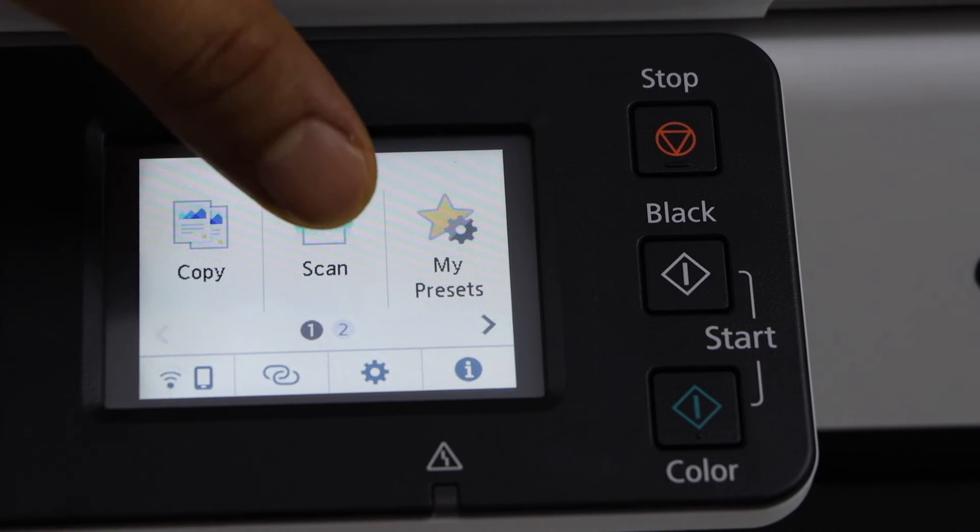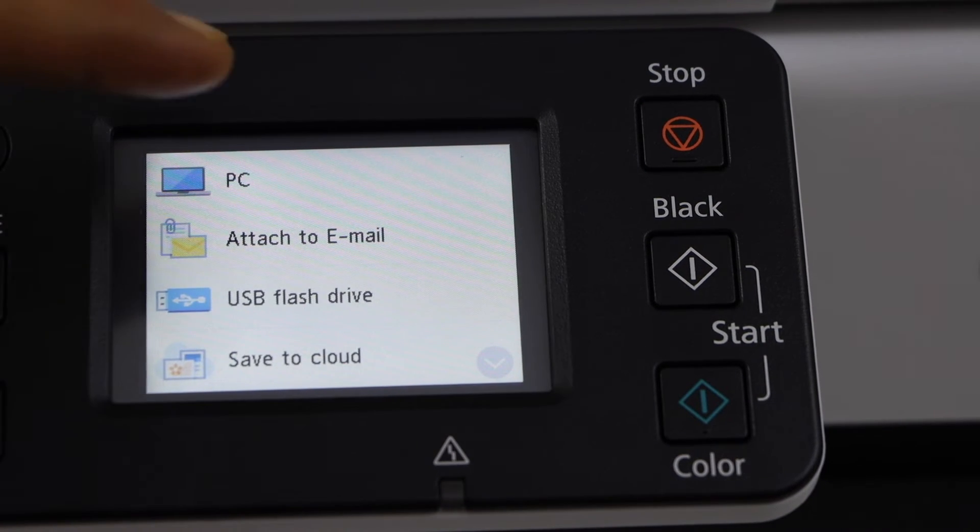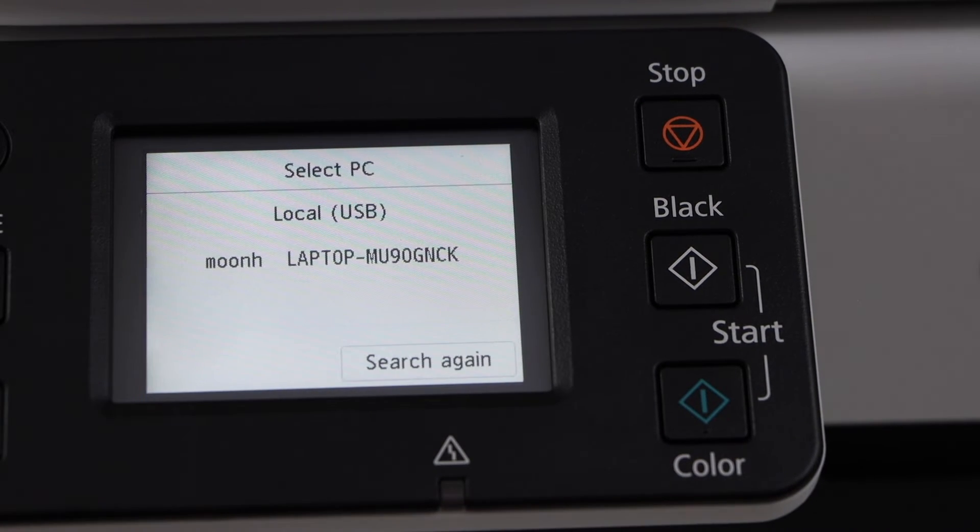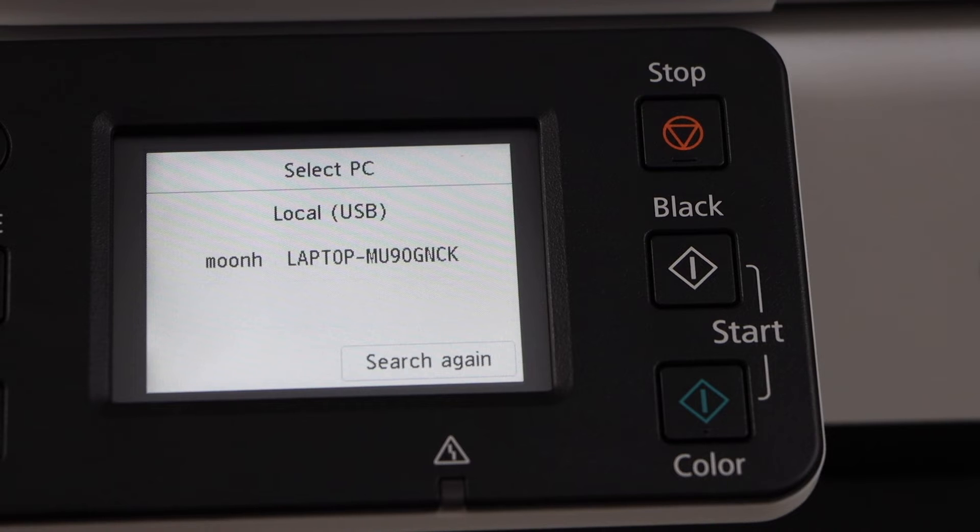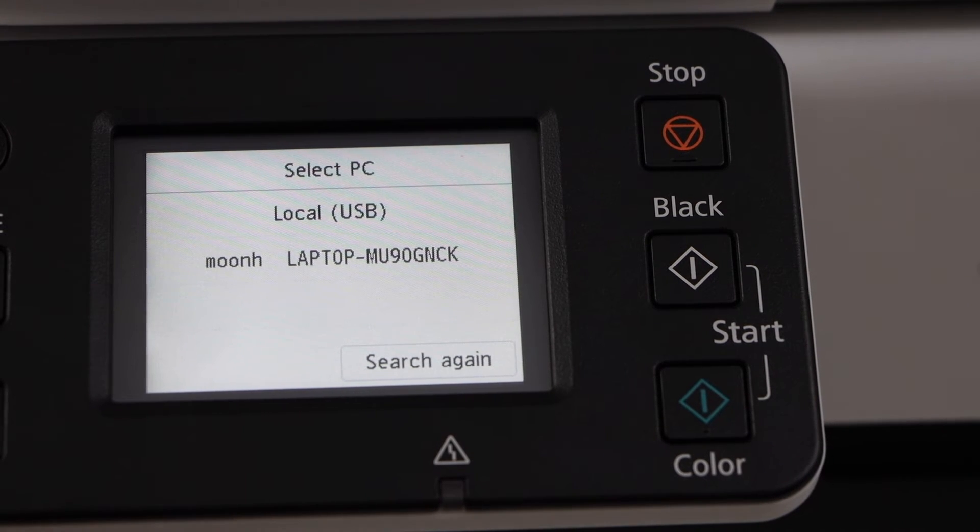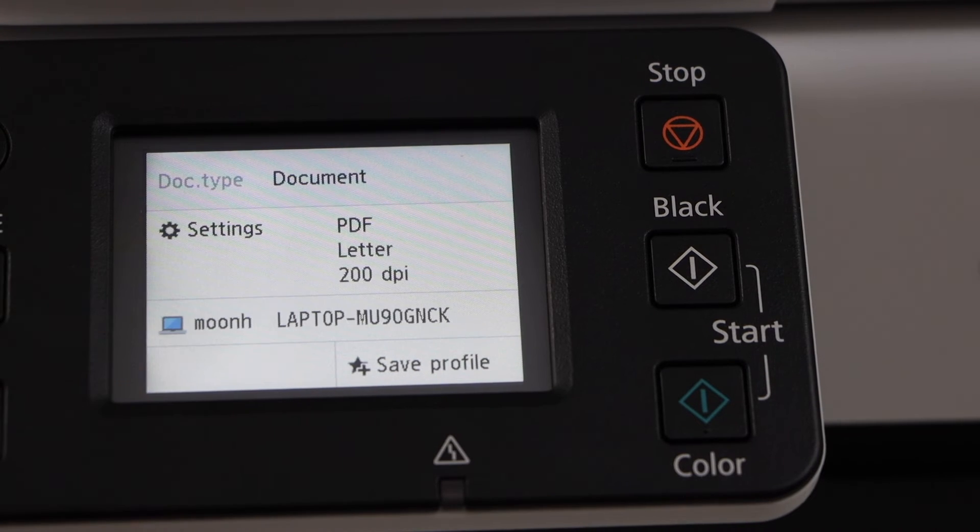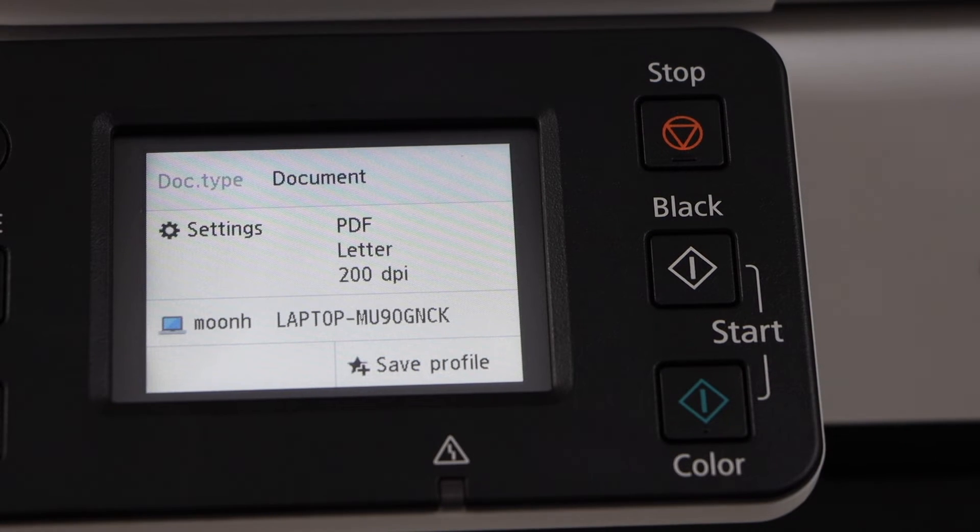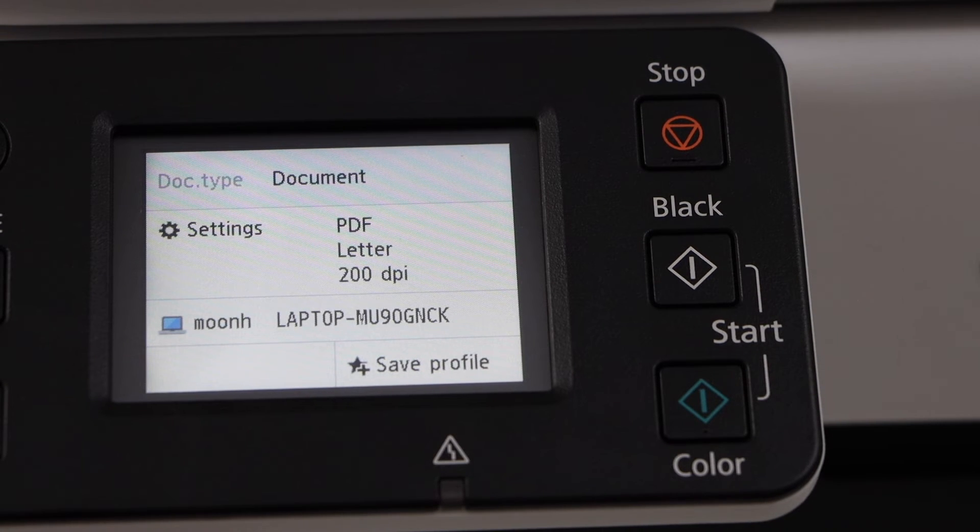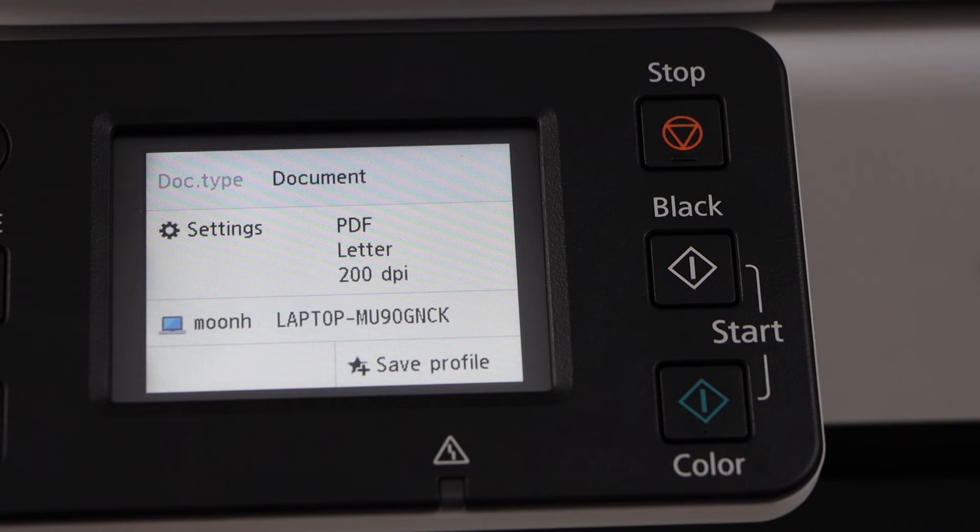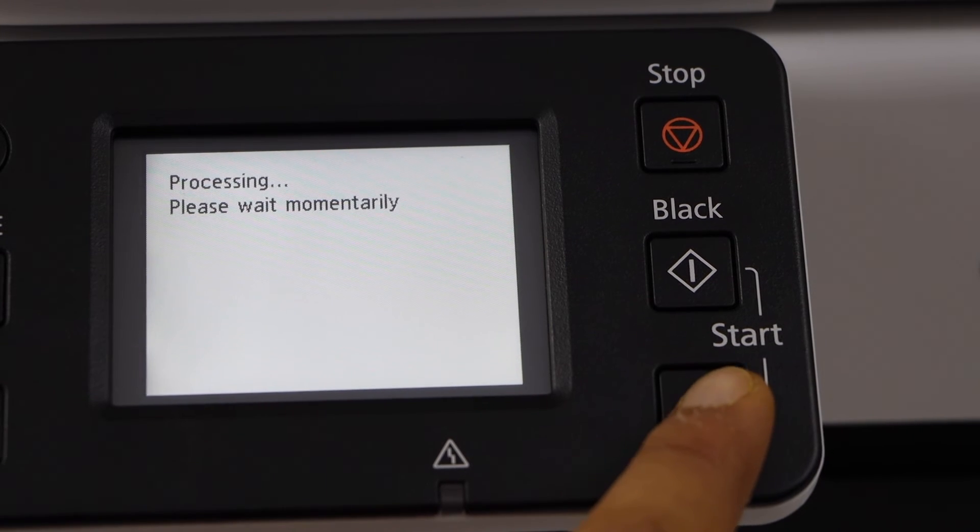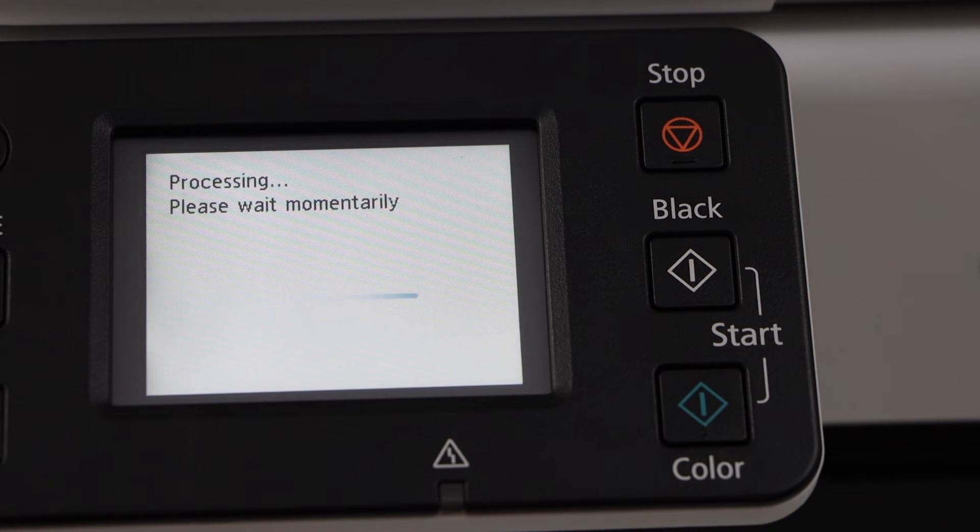Click on computer, then click on scan to PC. If you are using a USB cable with your laptop, click on local USB. Otherwise, select the name of your laptop. It will display settings you can change if needed. Once you are ready, click on the color or black scan button.